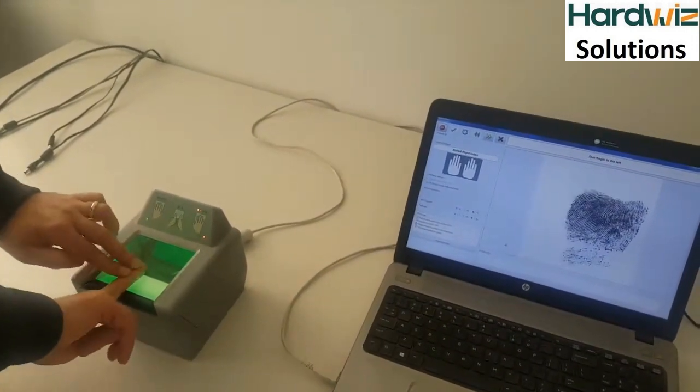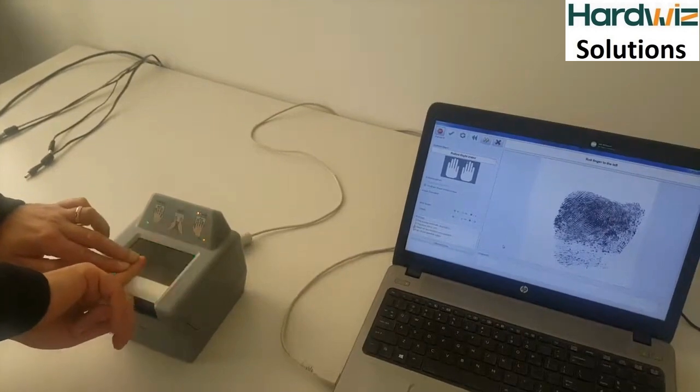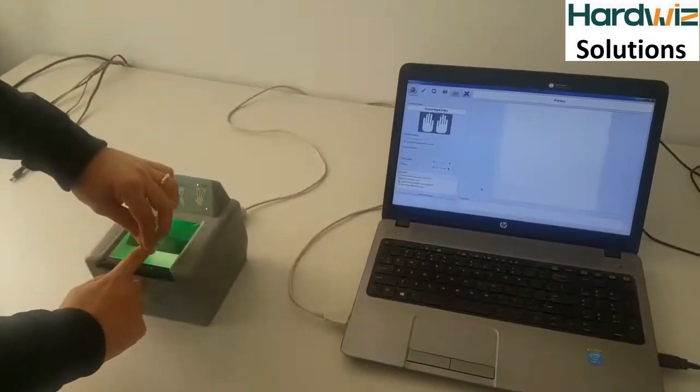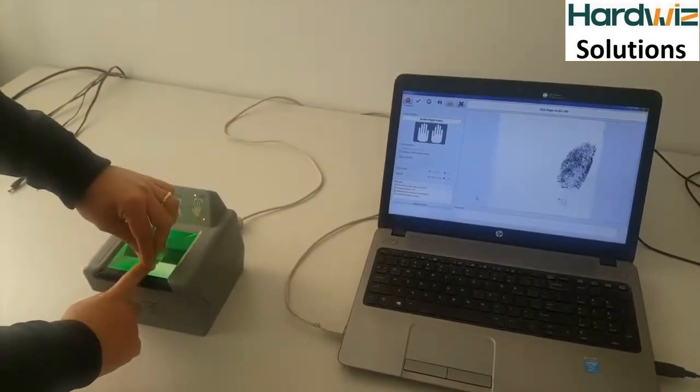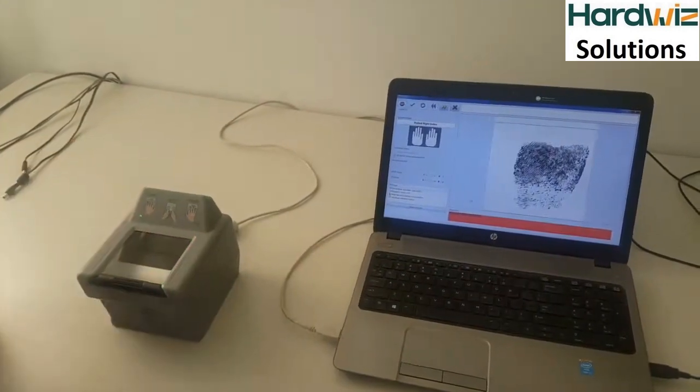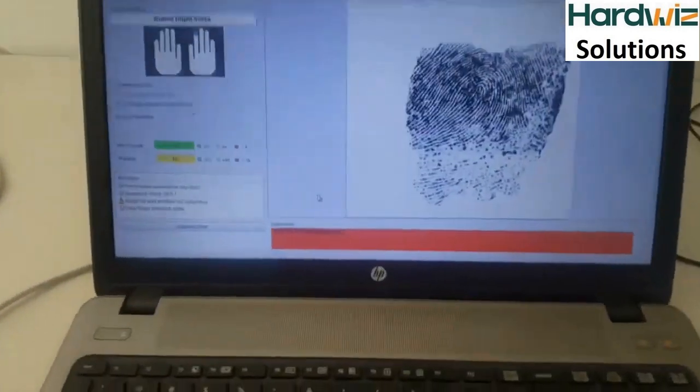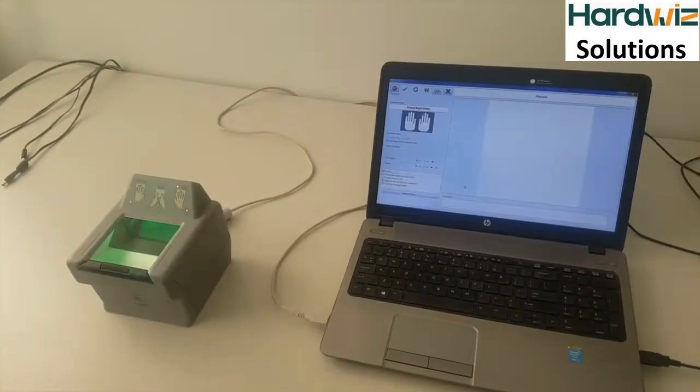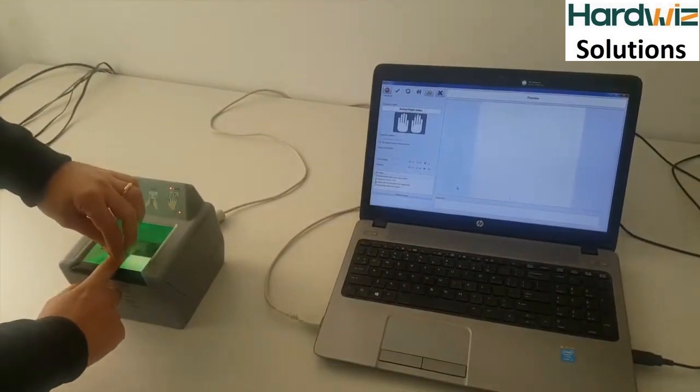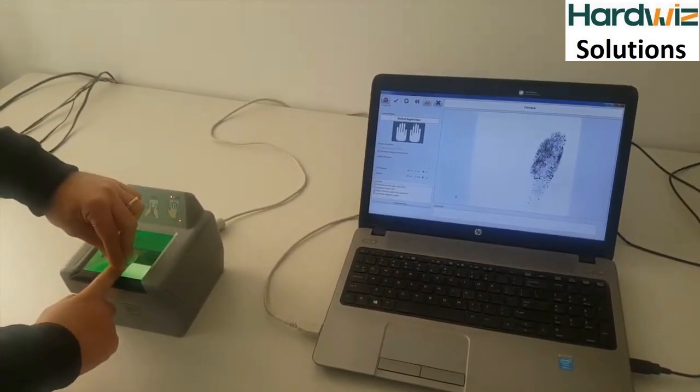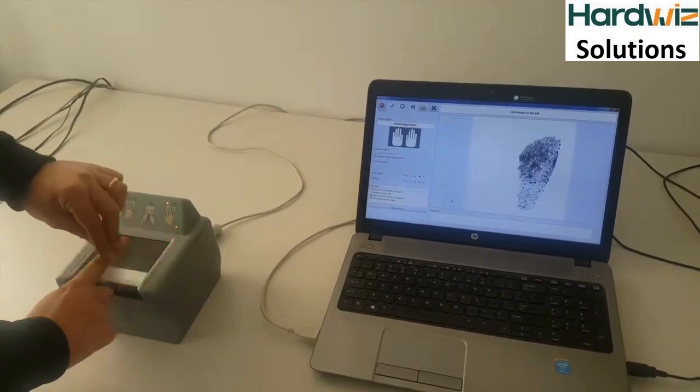Use a steady movement. Don't slide your finger too fast, otherwise the acquisition will fail. It will be important to roll the finger from nail to nail, otherwise the acquisition will be incomplete.